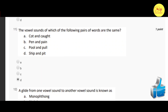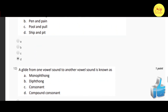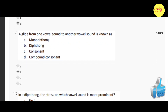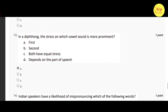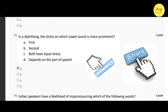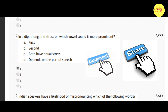Our eleventh question: the vowel sounds of which of the following pairs of words are the same? Correct option is B — ship and pit. Our twelfth question: a glide from one vowel sound to another vowel sound is known as? Correct option is B — diphthong. Our thirteenth question: in a diphthong, the stress on which vowel sound is more prominent? Correct option is A — first.